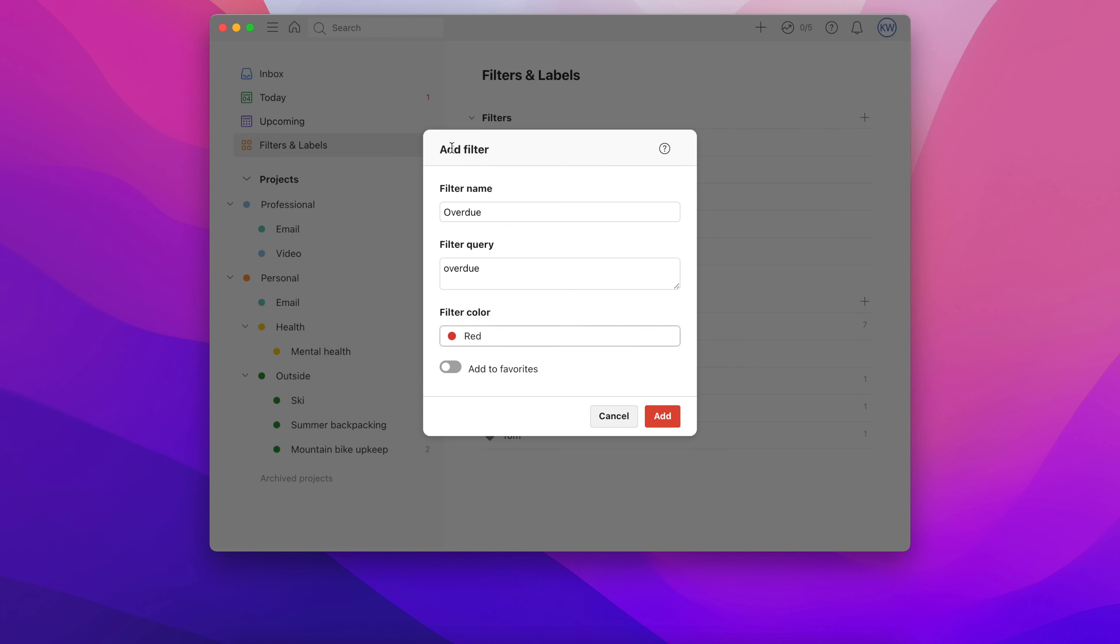Now, when you click this filter, you'll see your overdue tasks. But what if you want to narrow things down even more? It's pretty easy.